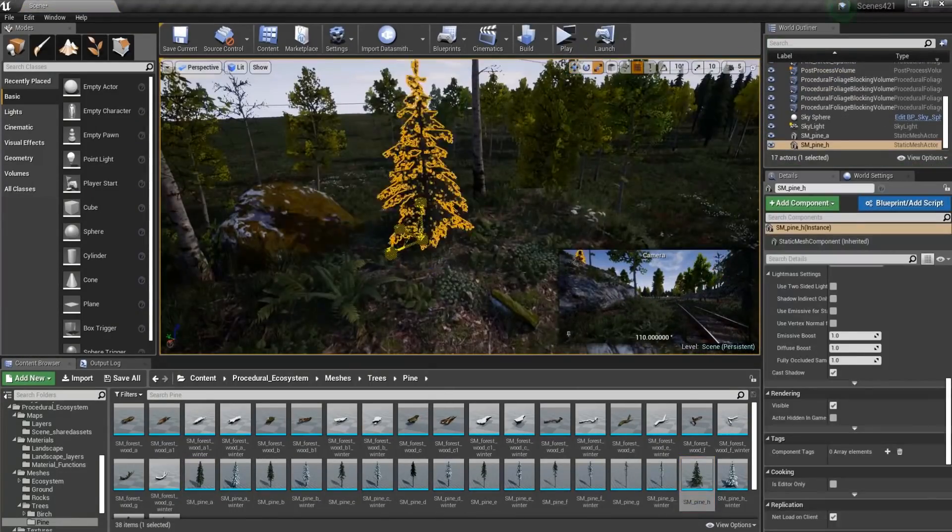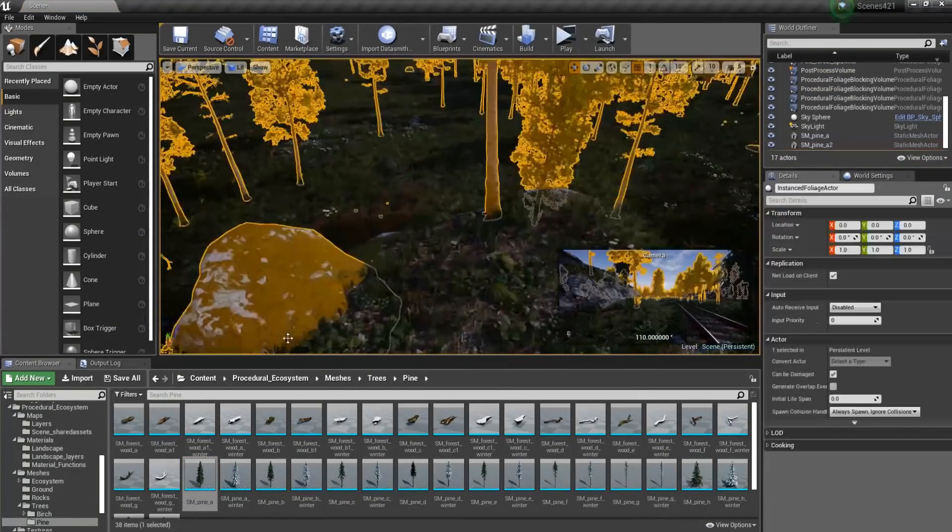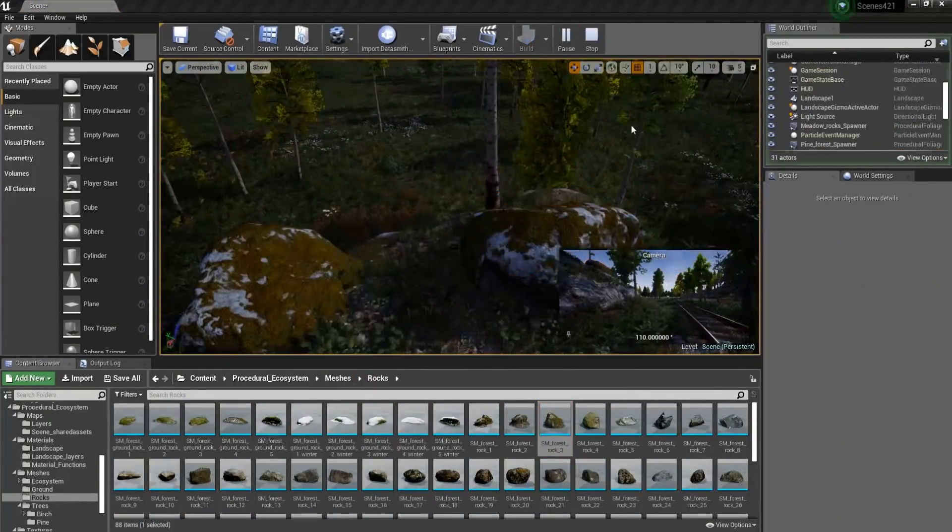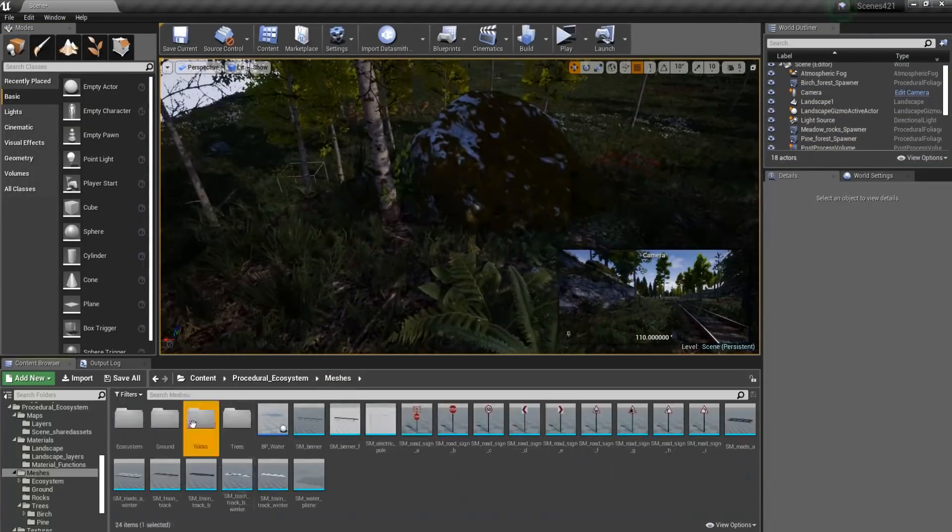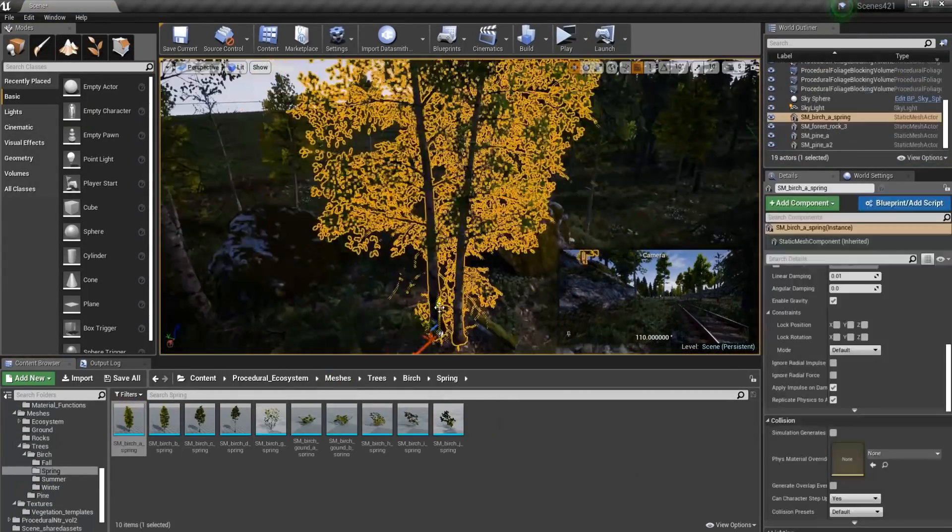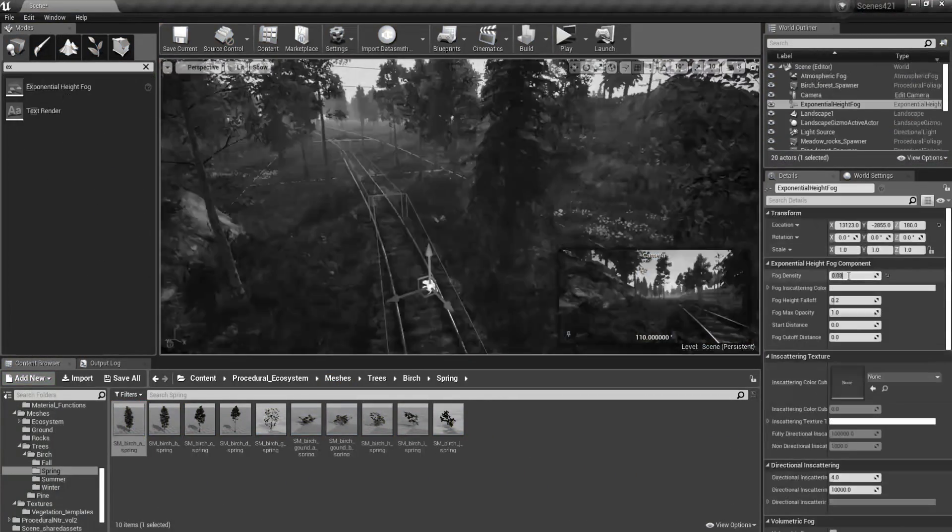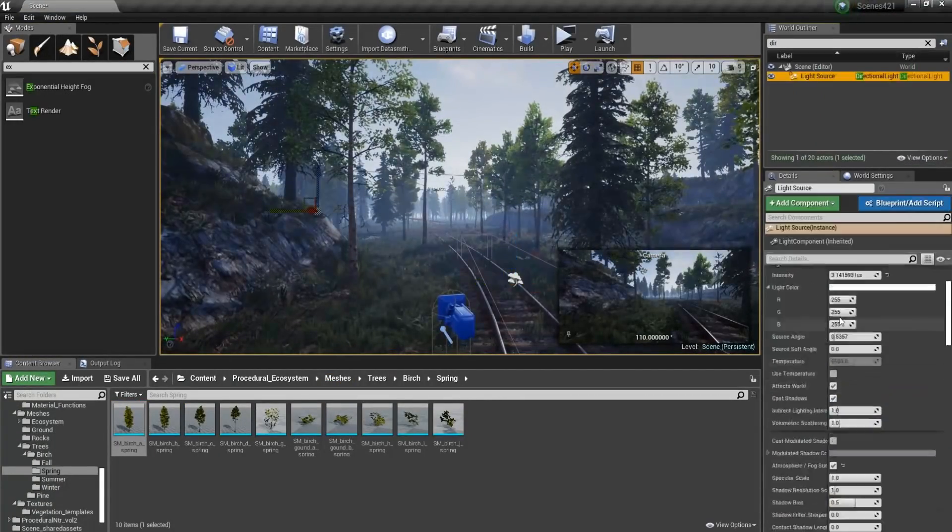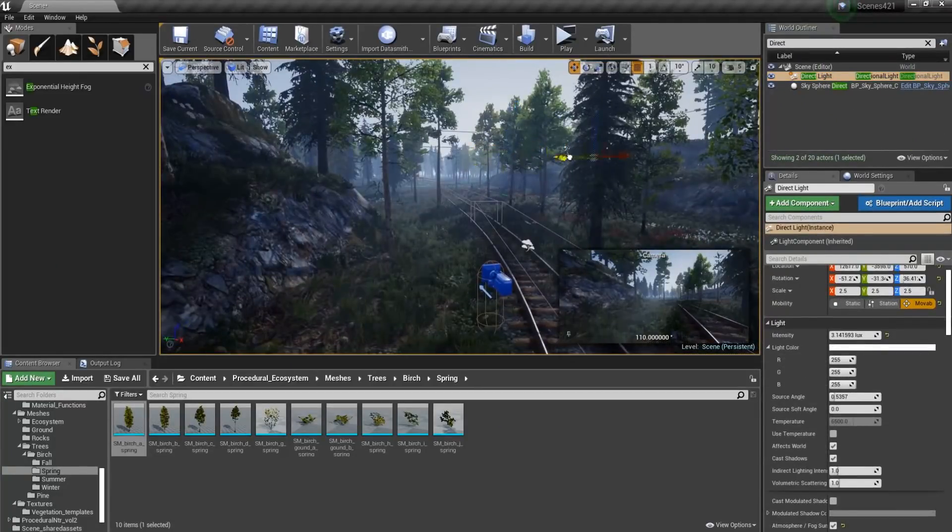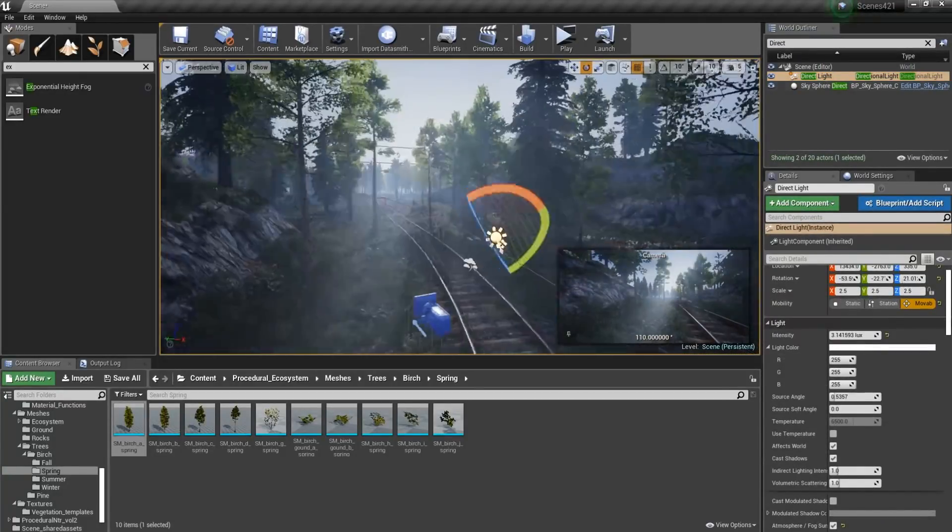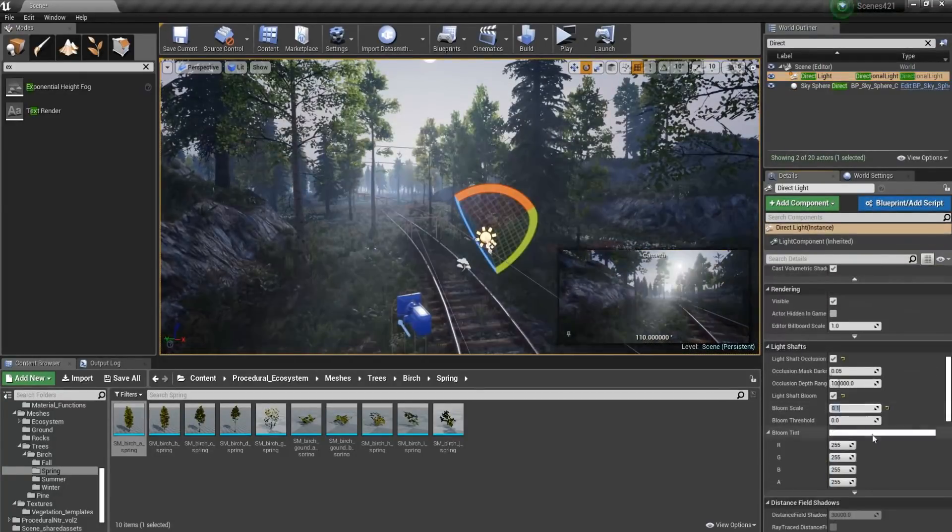The description also states that this pack is used in some popular projects such as World War 3 and Islands of Nyne BR. Hopefully that's how you pronounce that. Anyway, to be honest, I'm not surprised at all that such projects decided to use this asset pack.